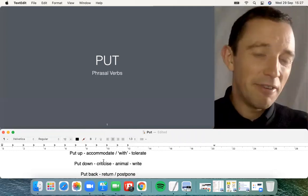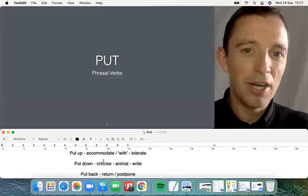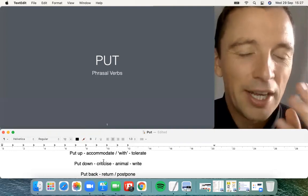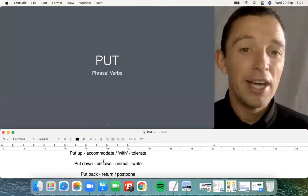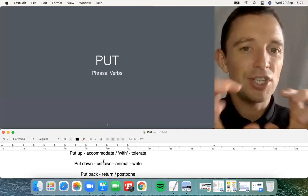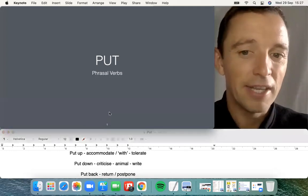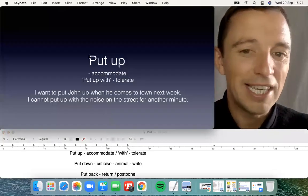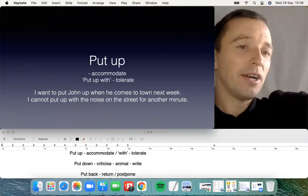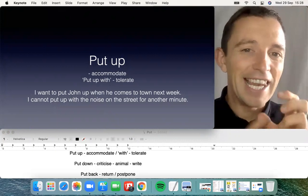The verb 'put' is very general and it's really related to position. For example, put the bottle on the table, put the computer over here. So 'put' is an individual verb that's very typical and very common. It's possible to combine the verb with a preposition to create a second meaning that's completely different. The first possibility is 'put up' — it's literal.